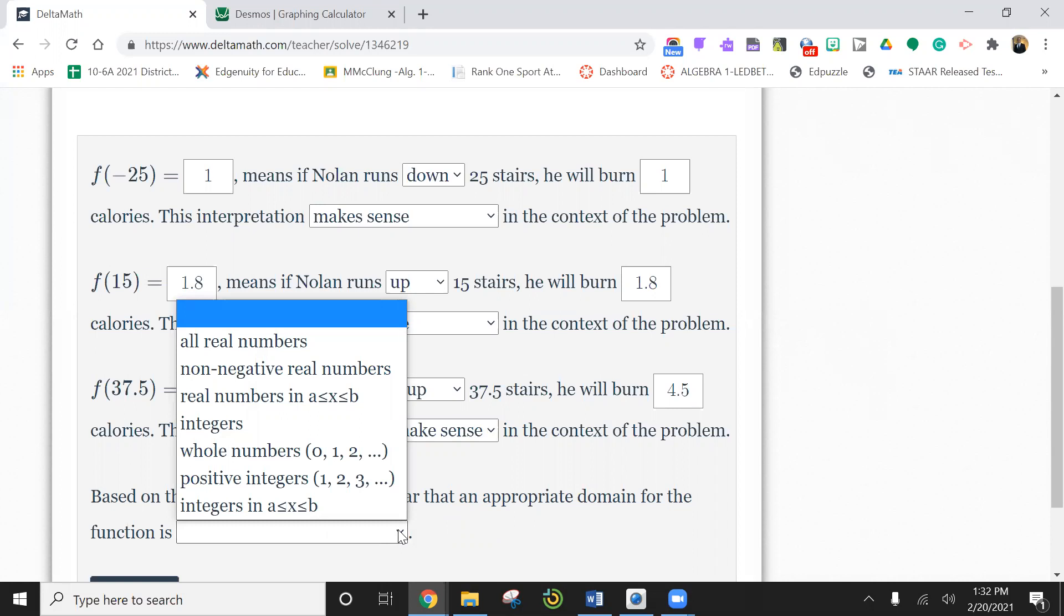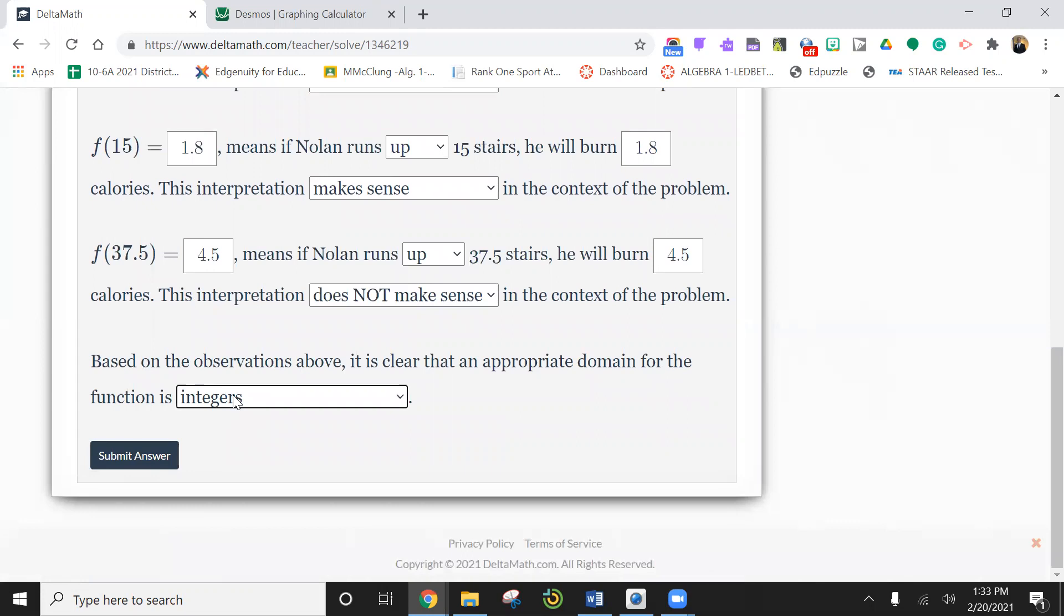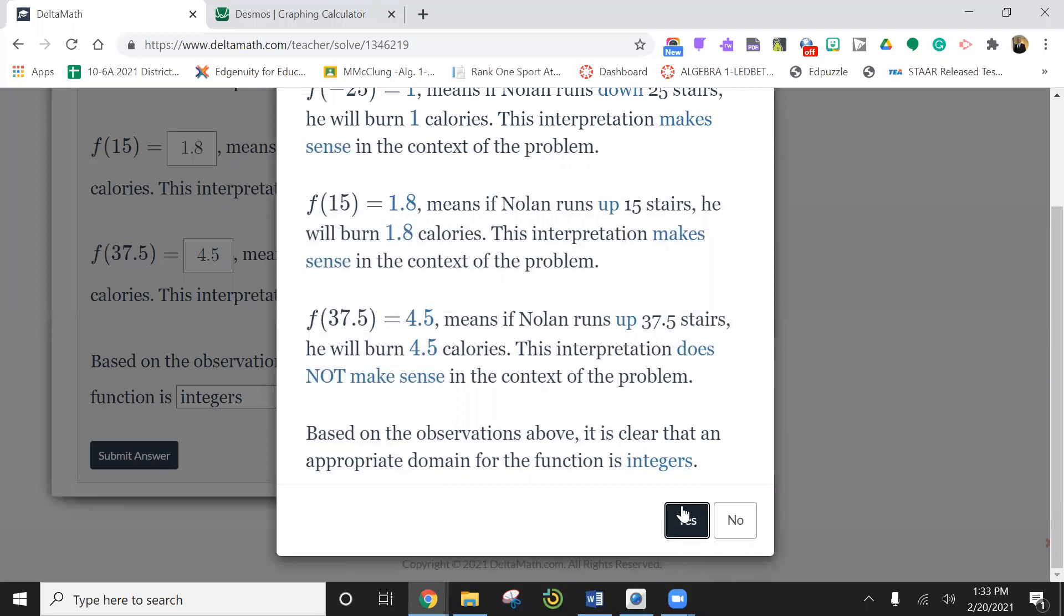So you can't have, technically you can't have fractions in my eyes. This is all real numbers includes fractions. So I'm going to say integers. It's not fractions or decimals. It's whole numbers. Hopefully we got this right. We did. We did great on that one.